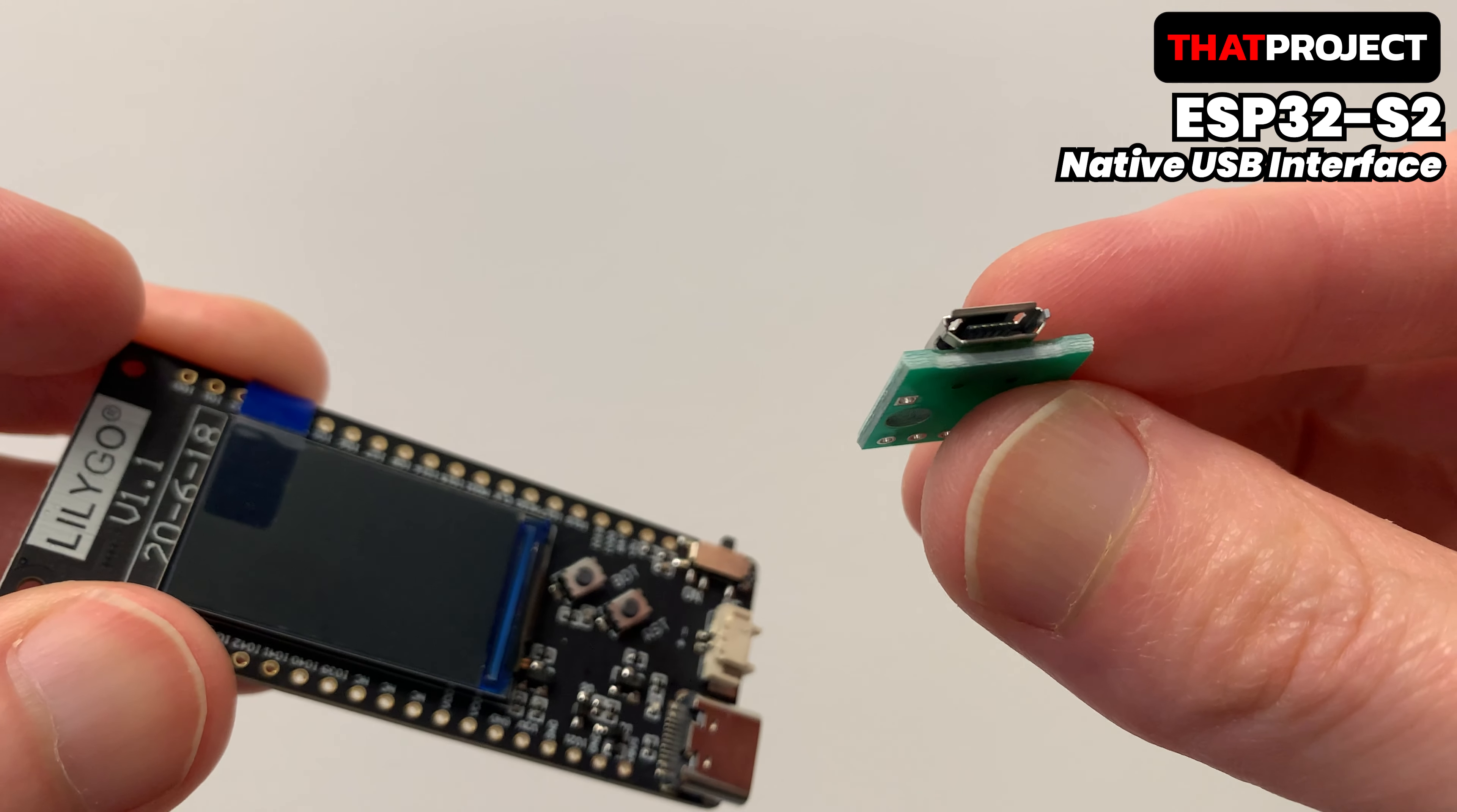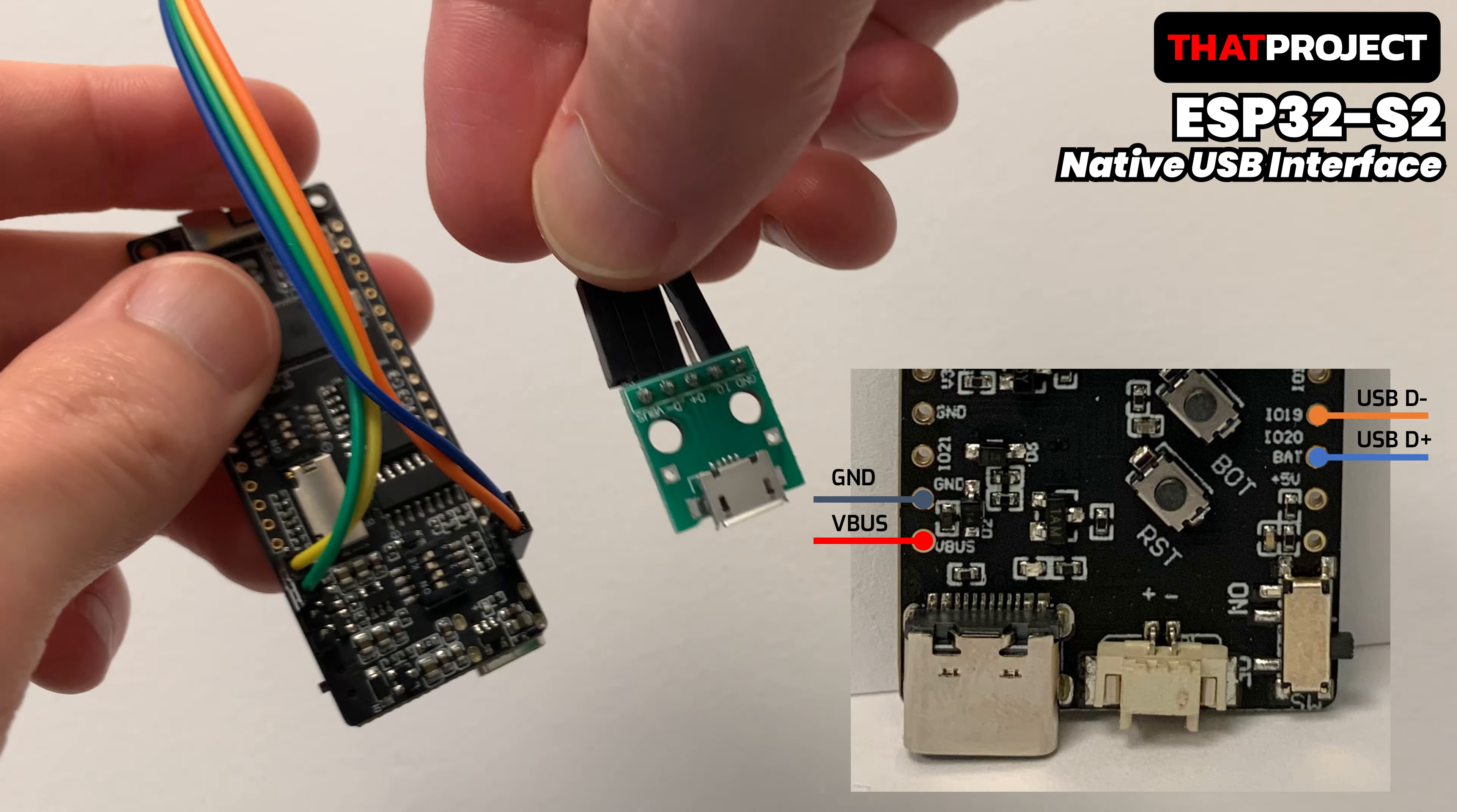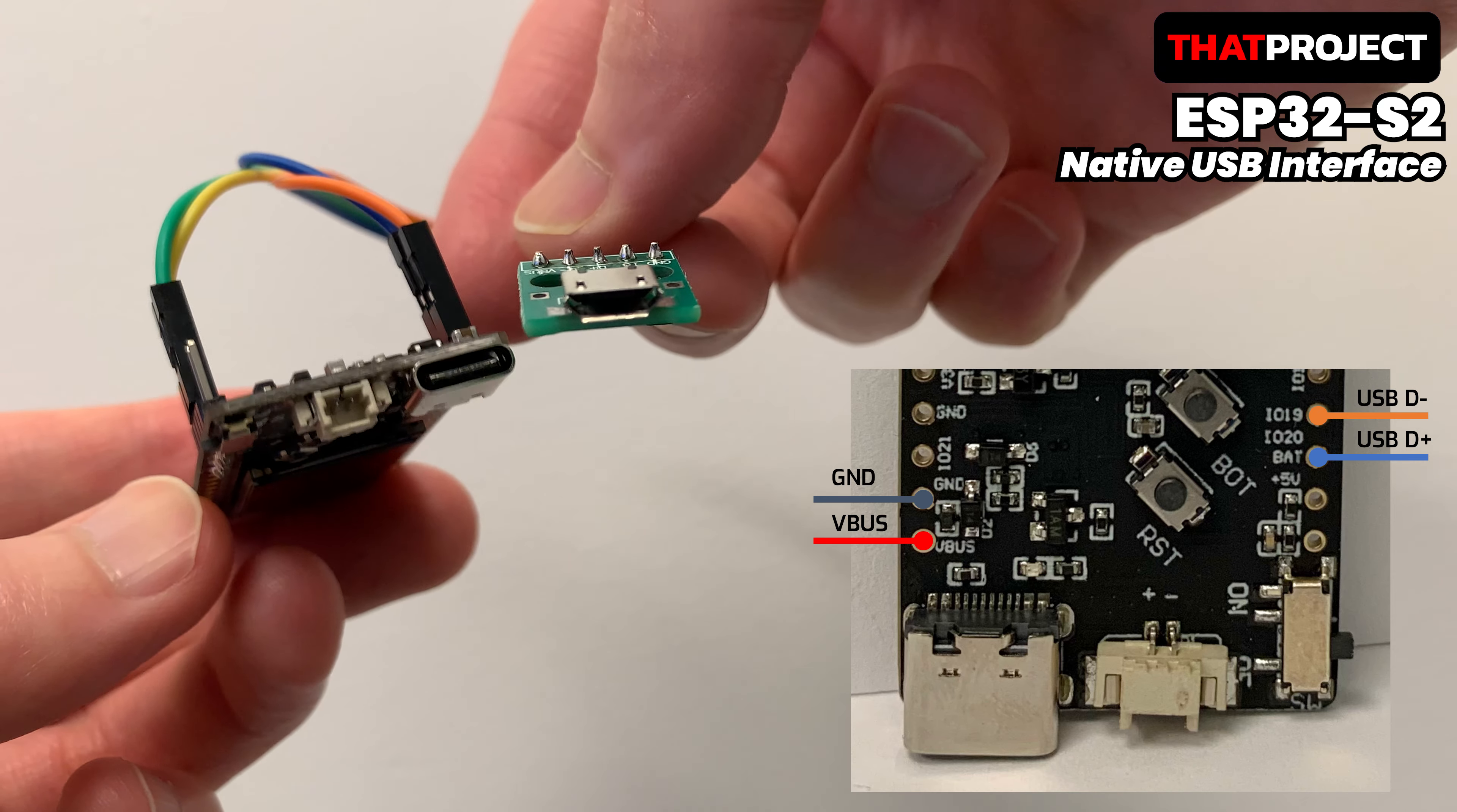This is a micro USB 2 DIP adapter 5-pin female connector PCB. Connect USB D- to GPIO number 19, and USB D+ to number 20, and also connect ground and reverse. This completes the hardware preparation to use native USB.